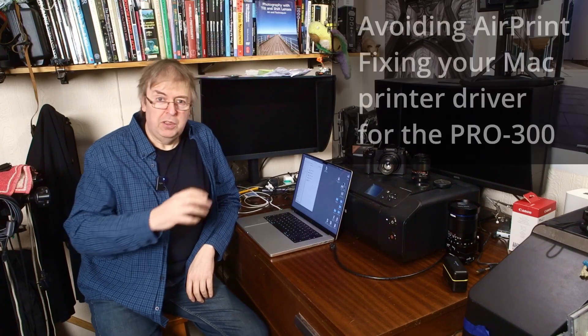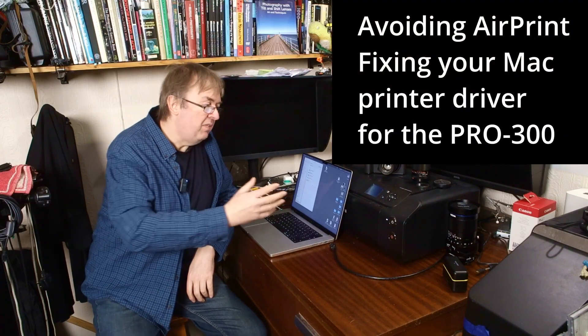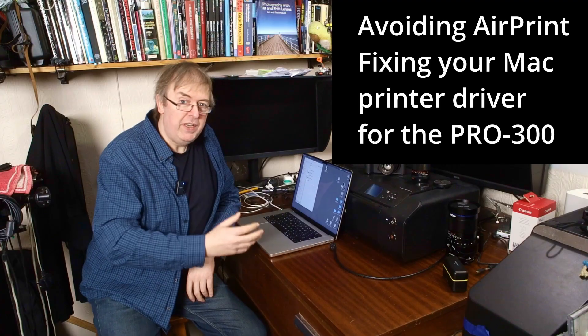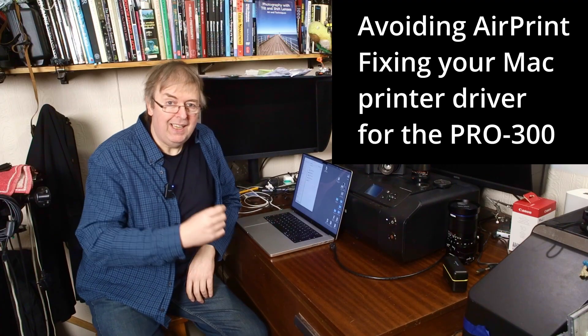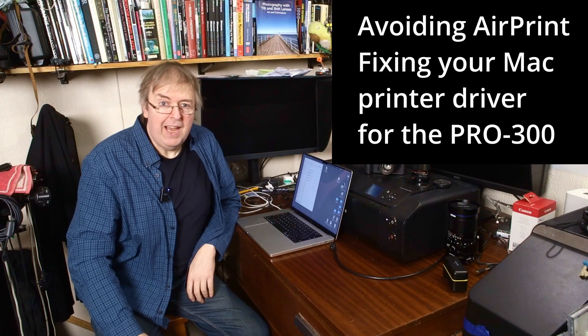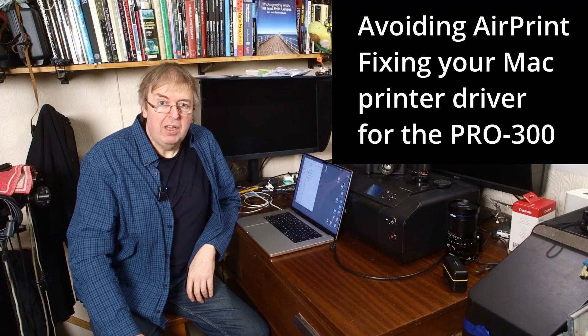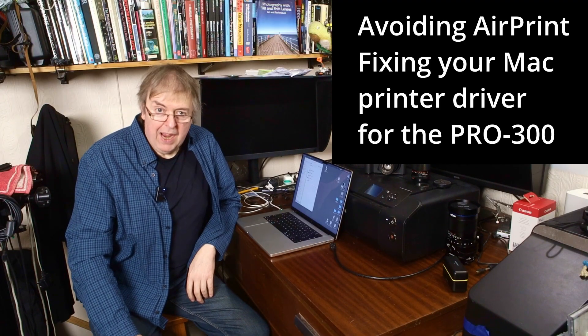Hi, my name is Keith Cooper, North Light Images. This short video is about specifically avoiding accidentally installing the AirPrint driver on a Mac.